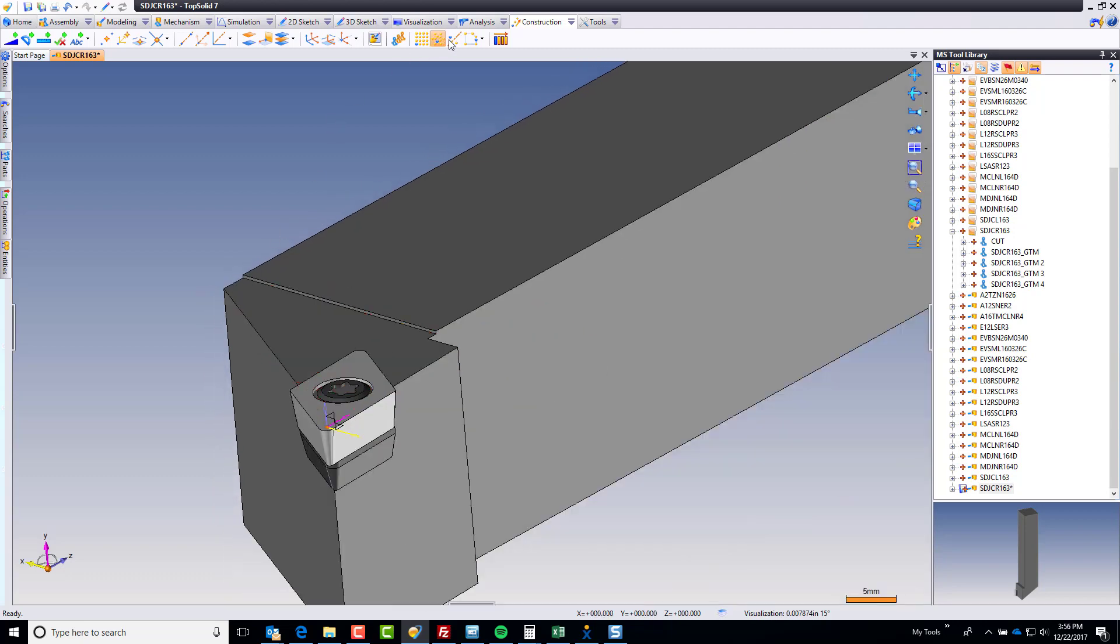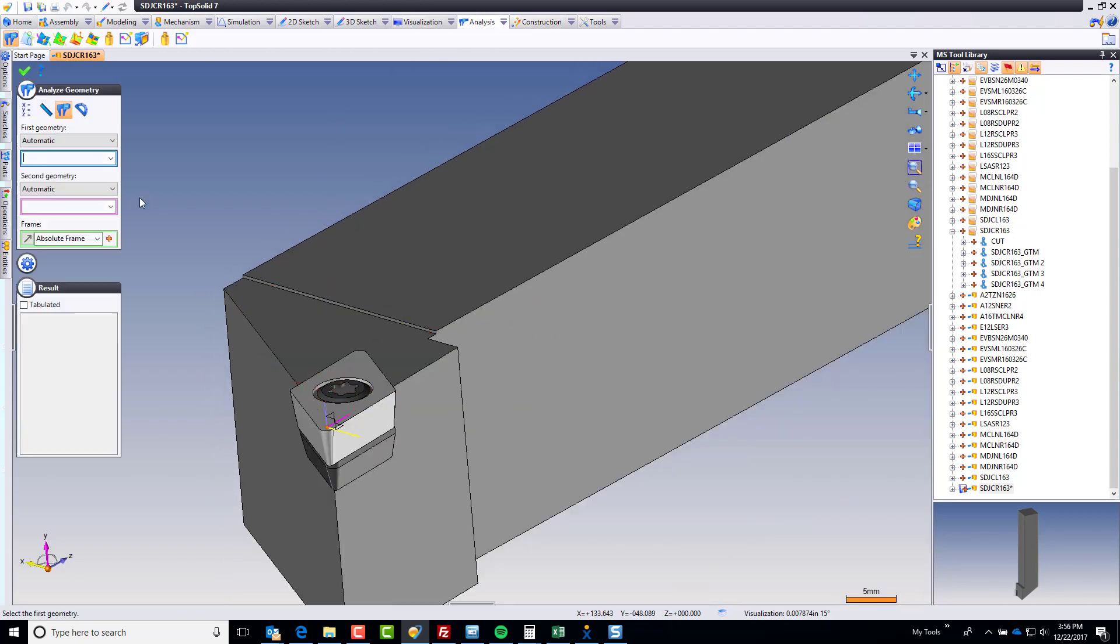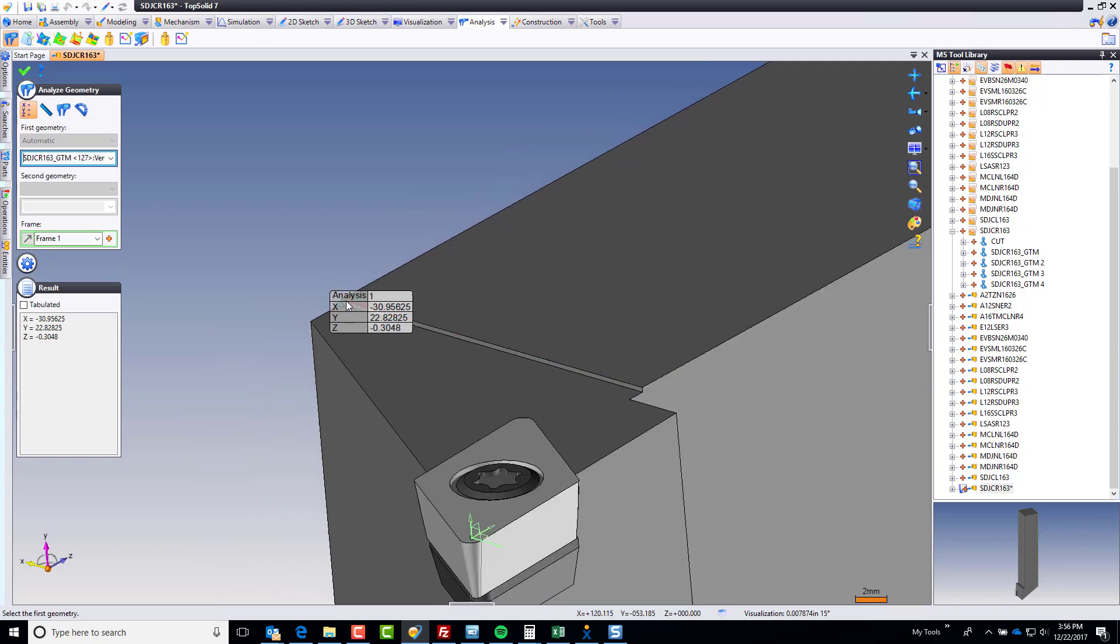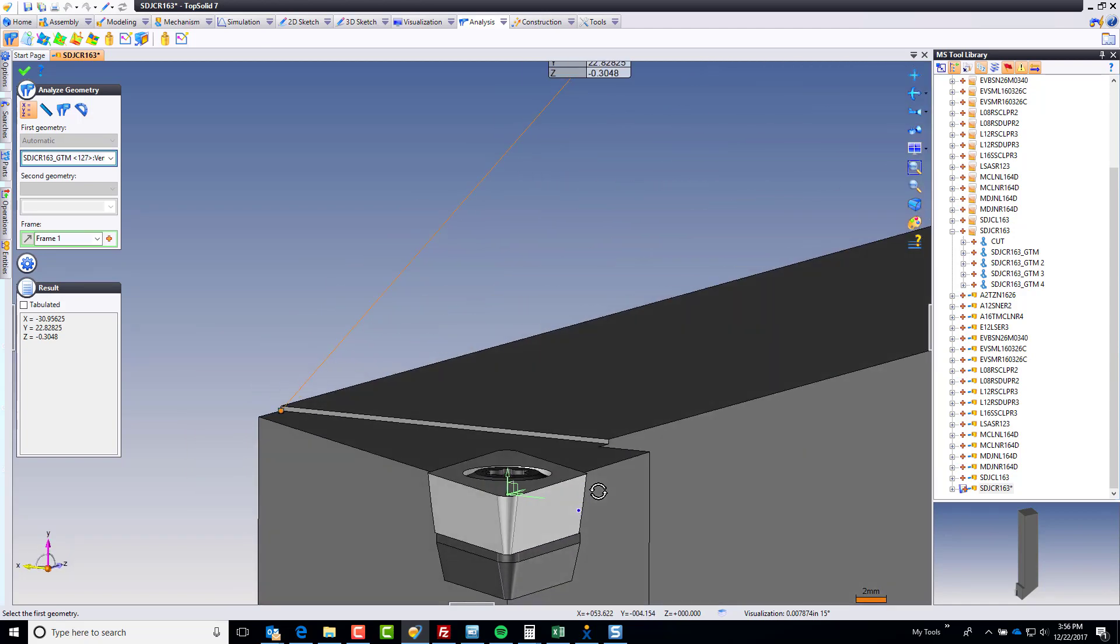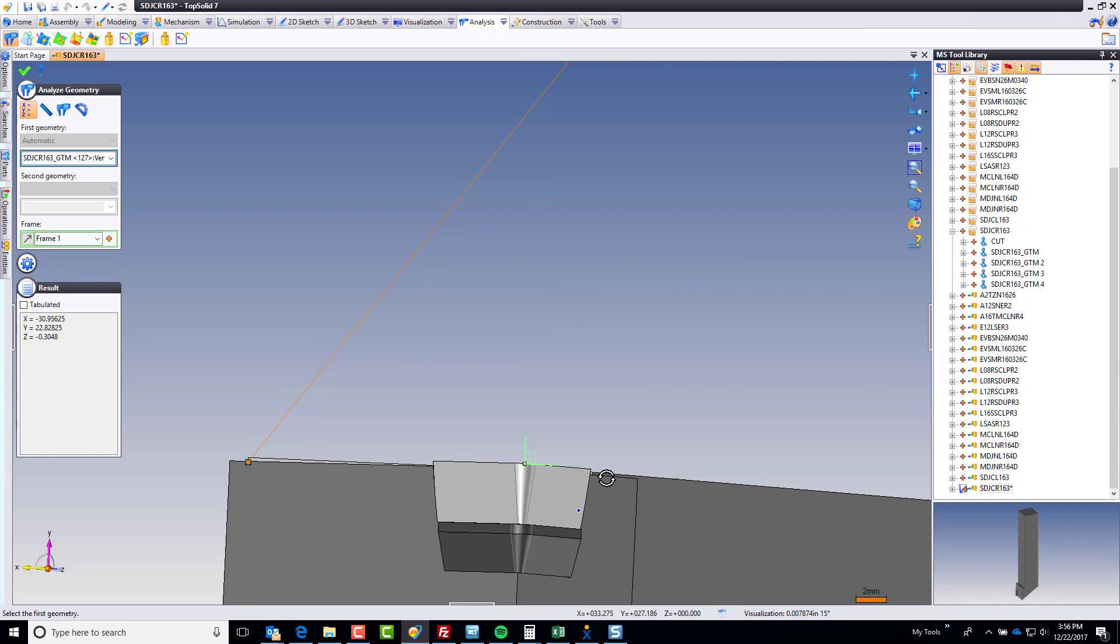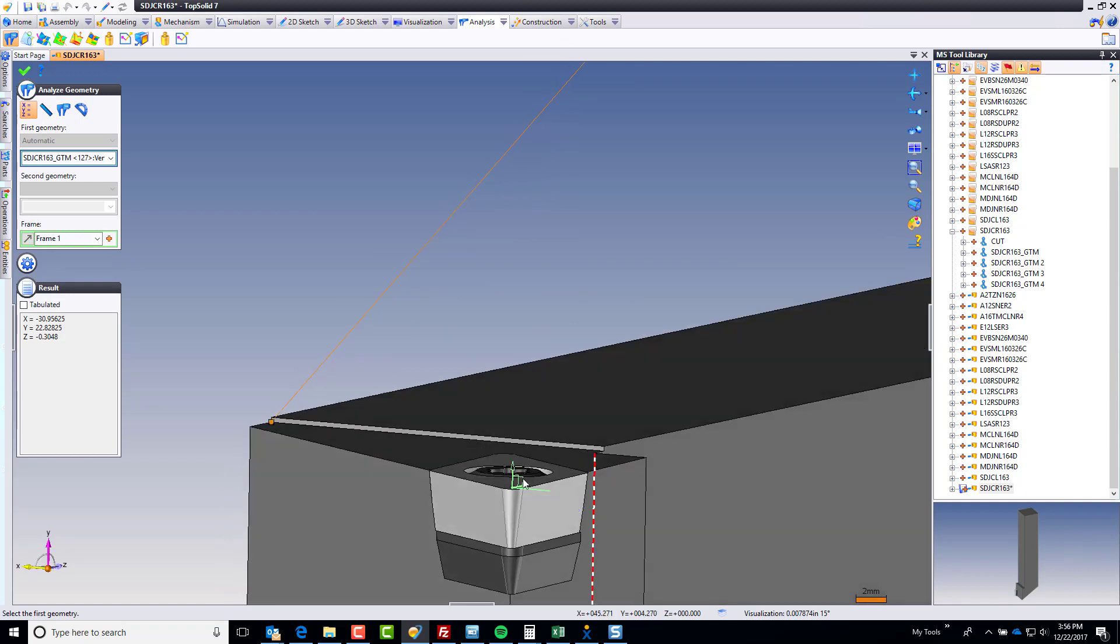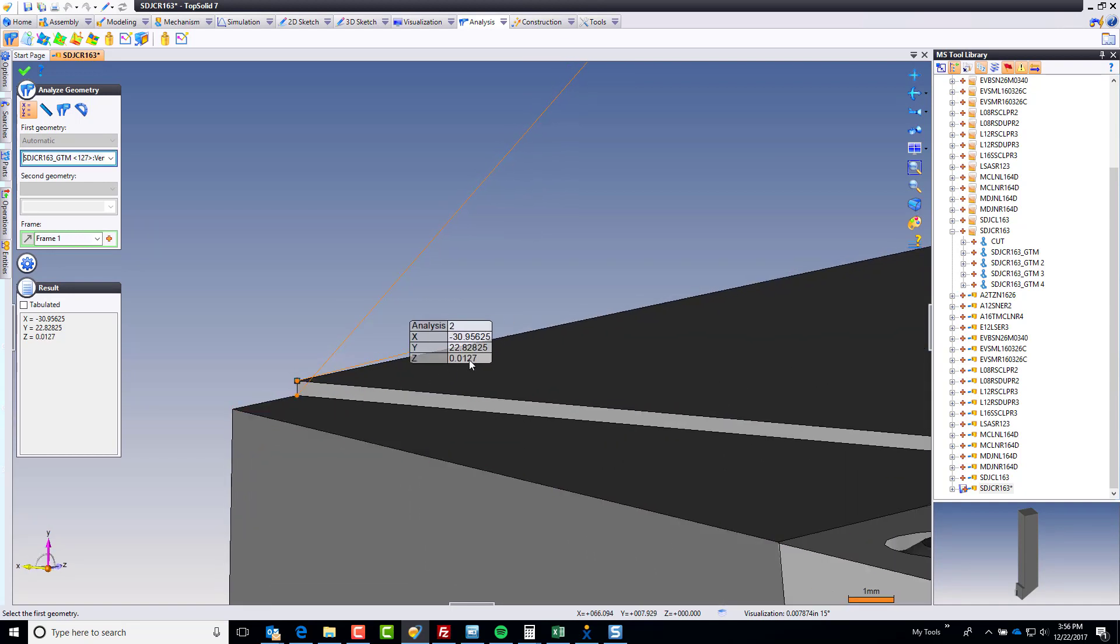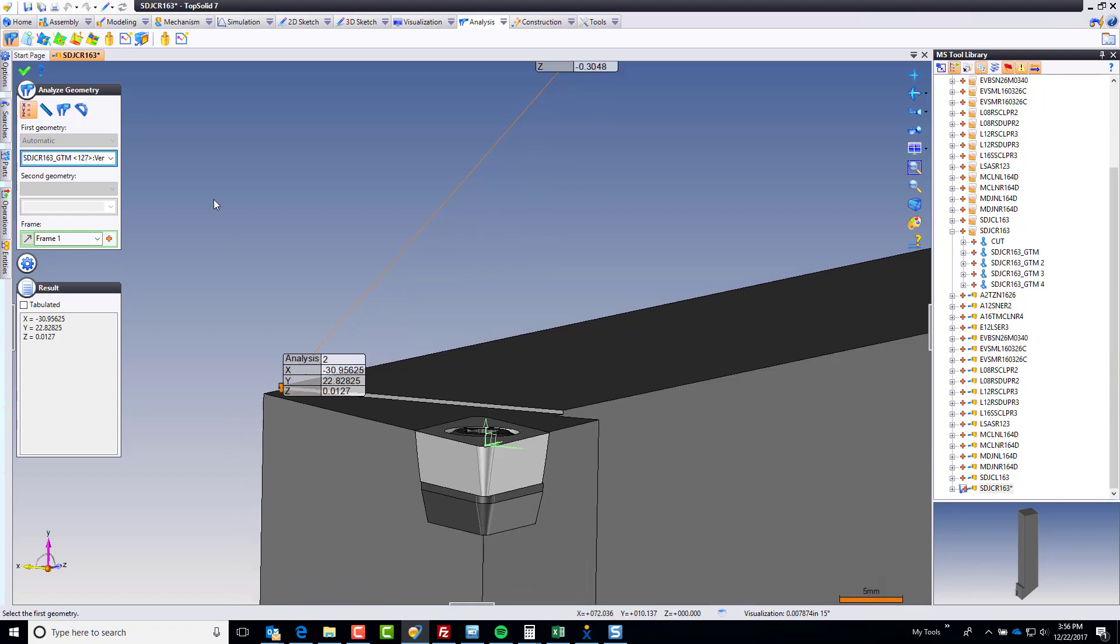I'm going to quickly run an analysis. I want an x, y, z measurement from this frame of that point. And in z, that's relieved. Which probably makes sense because it's a relieved insert. If we check this point, we got a 12 thousandths difference. So, why don't we do this?